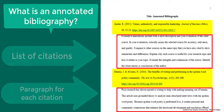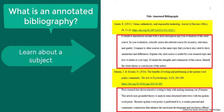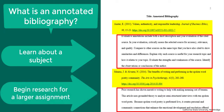You might be assigned to create an annotated bibliography in order to begin doing research in your subject area, or to expand your knowledge on a topic. Annotated bibliographies can also be part of a larger research assignment such as a paper or presentation. You might be assigned an annotated bibliography before a paper is due in order to help you get started conducting research and evaluating sources on your topic.